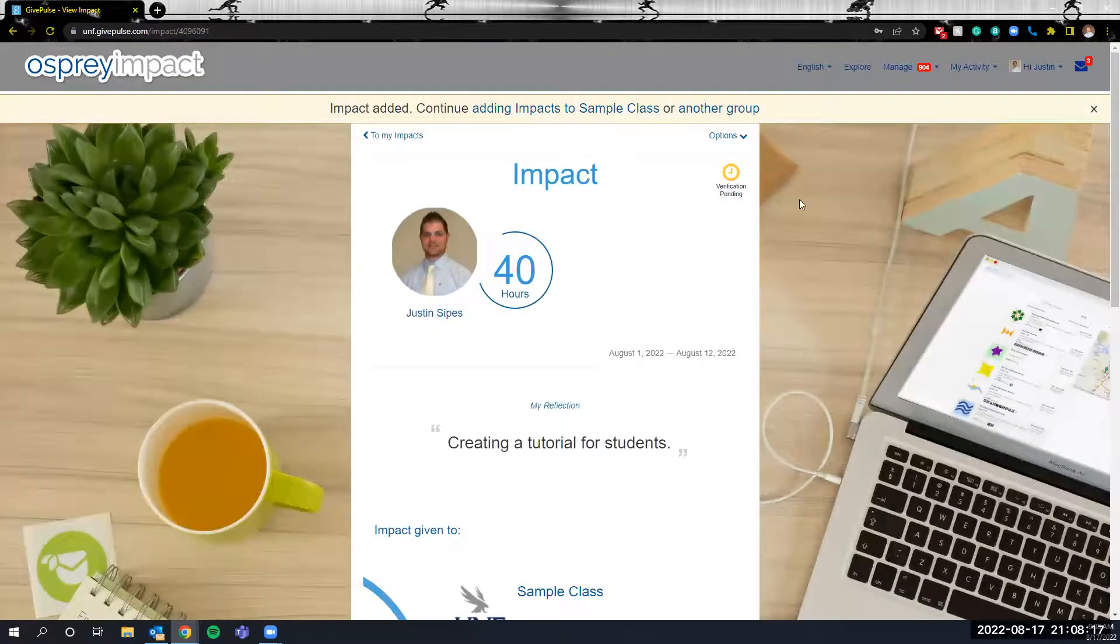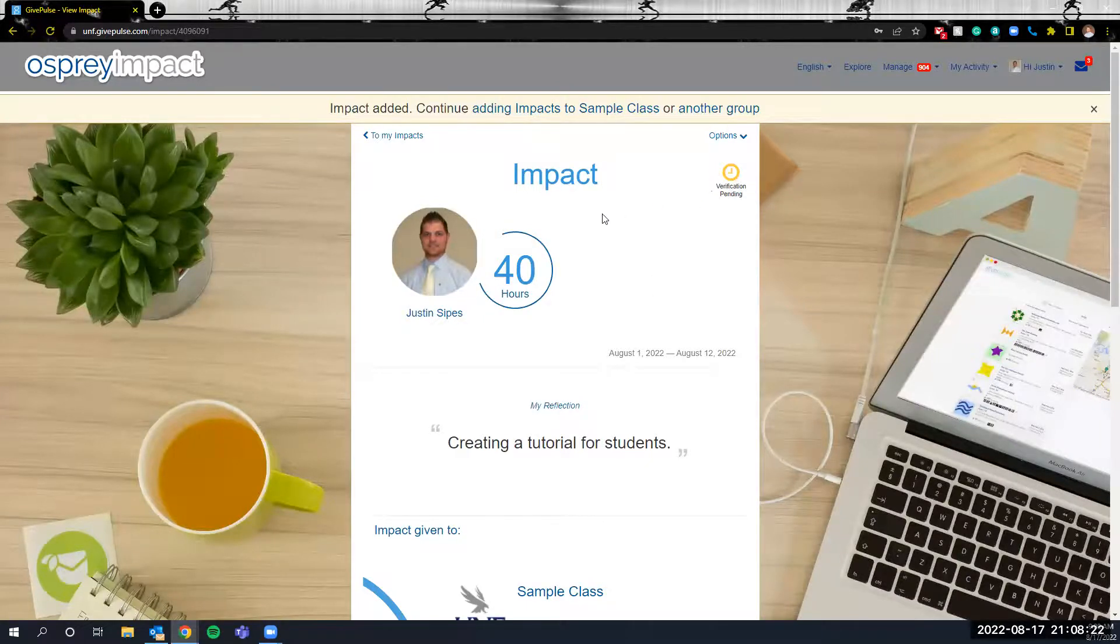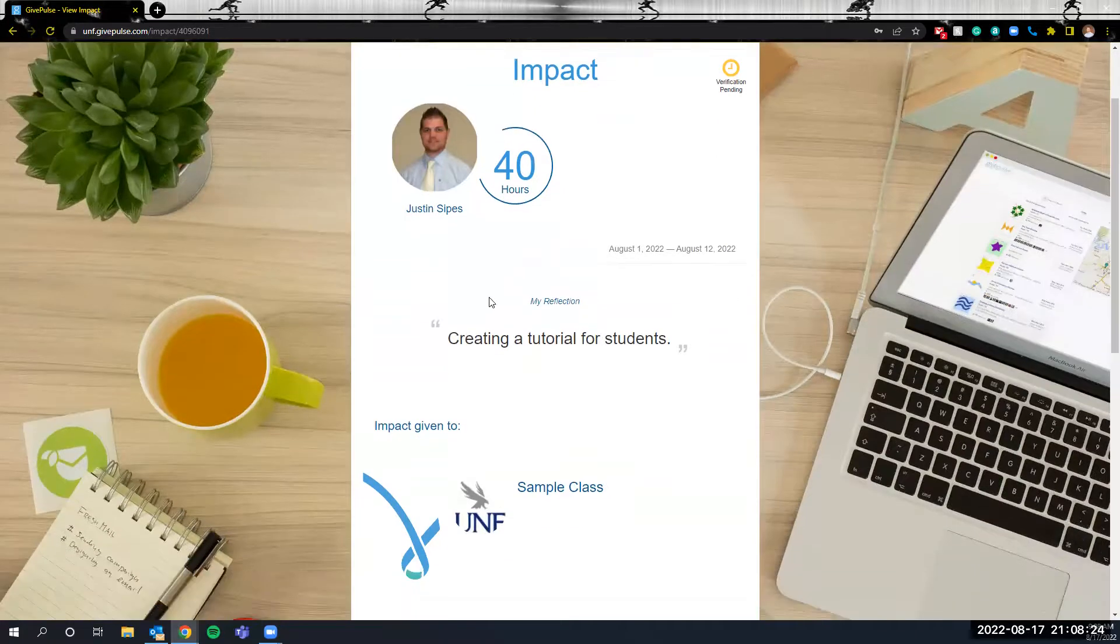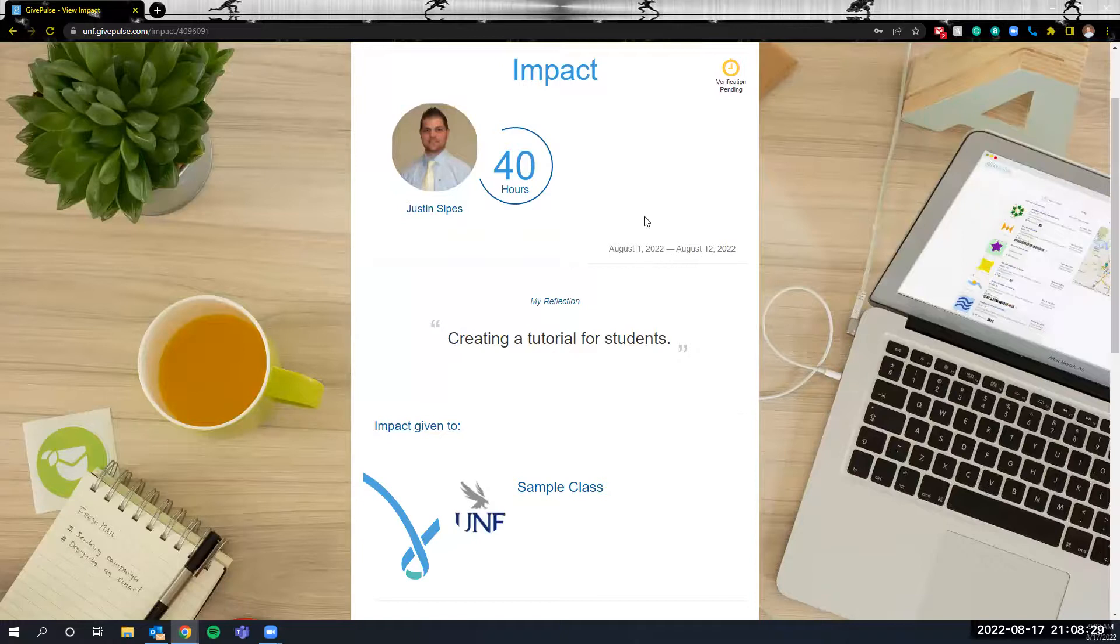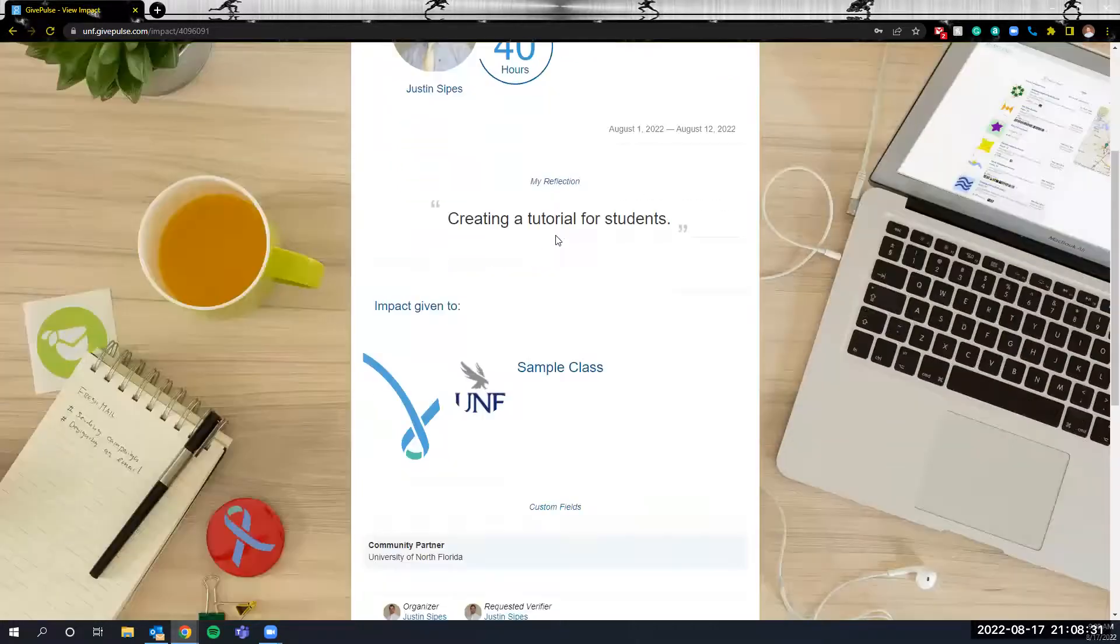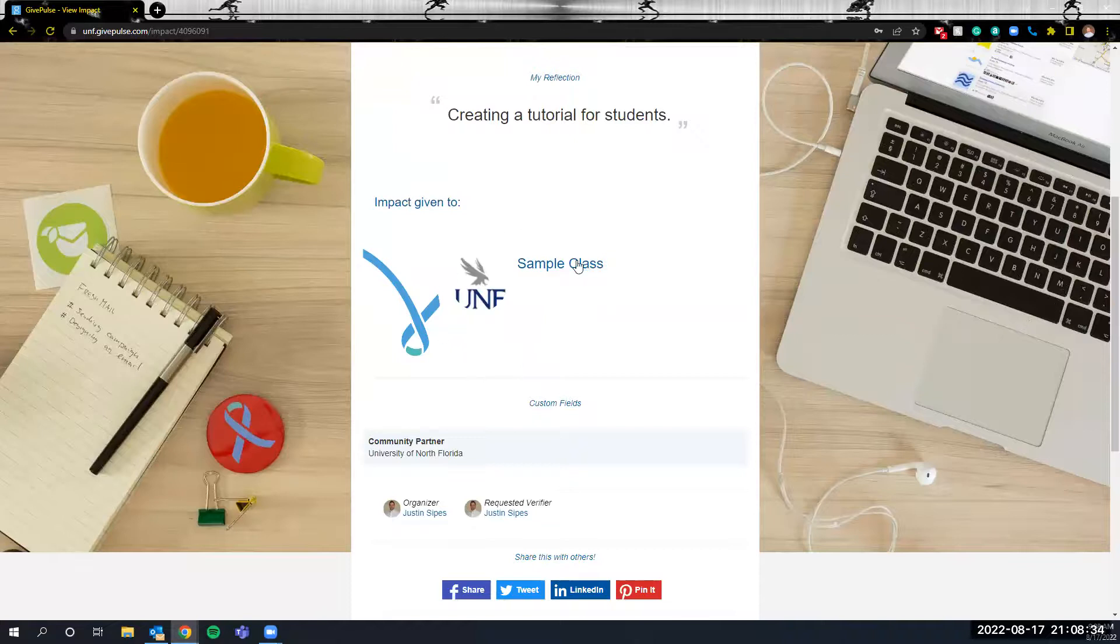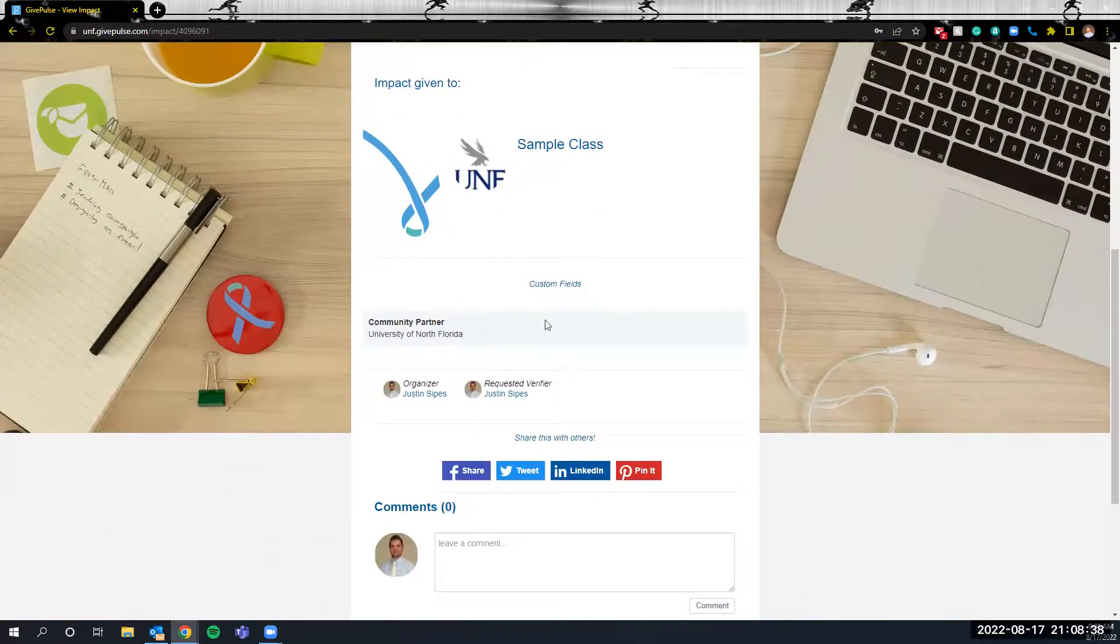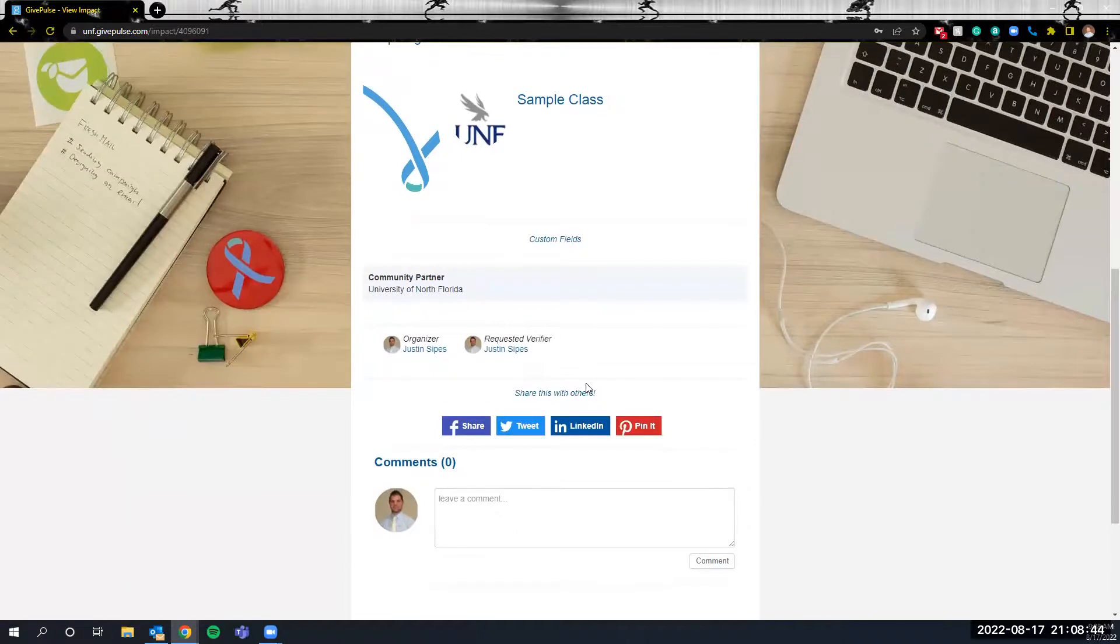And at this point you'll be taken to a new screen where you'll see that currently the verification is pending. You'll also notice that your reflection information is included here, the dates range that you input, the number of hours that you indicated, who the impact is associated with, who the community partner is that you are doing the work with, and then who the request verifier is, so the person you indicated that you want to verify this request.